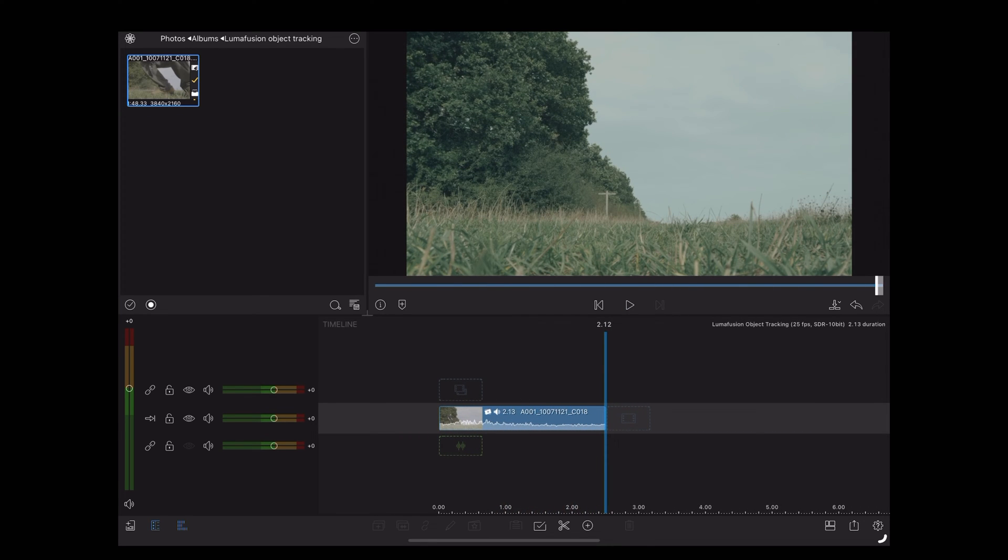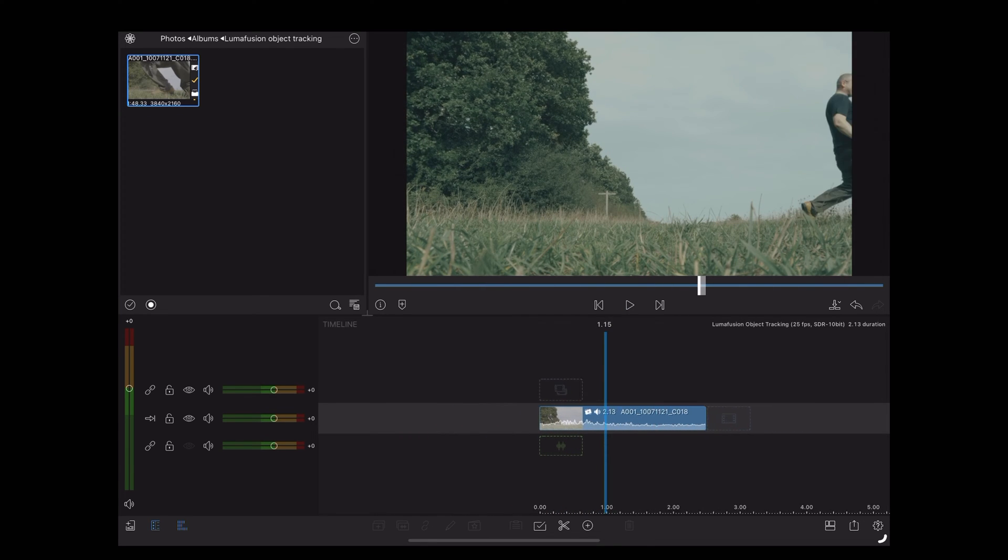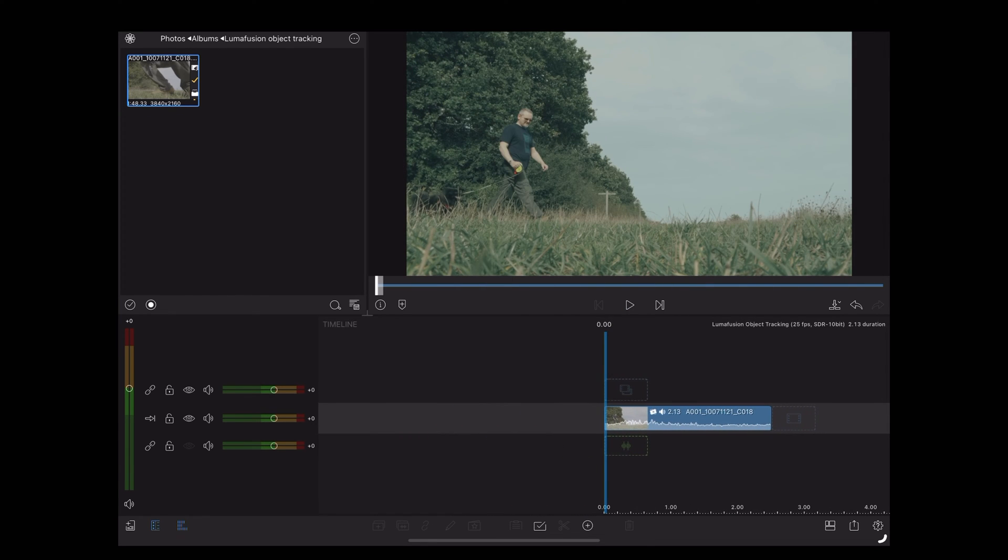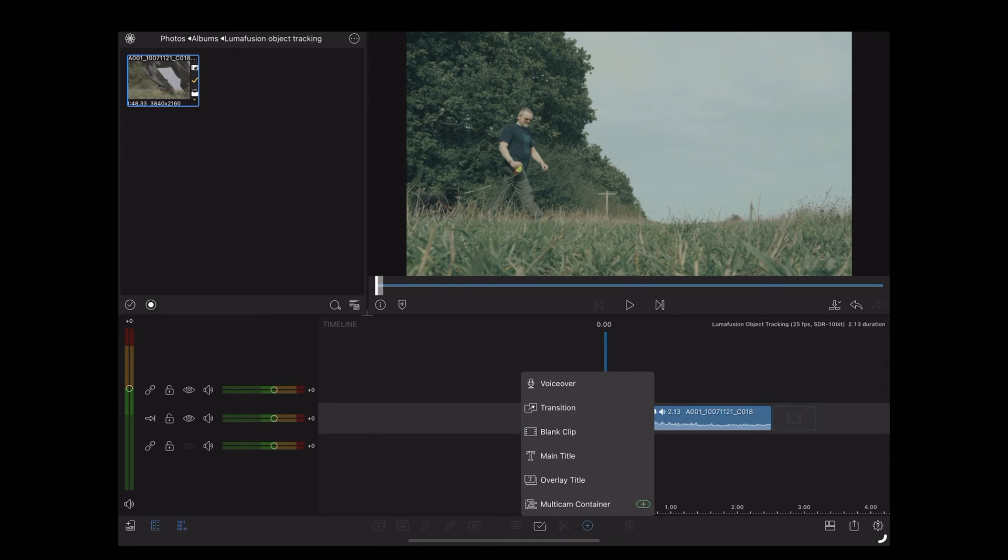If I want to track Luna in this clip, the first thing we're going to do is go down to the little plus symbol here. I'm going to choose overlay title.